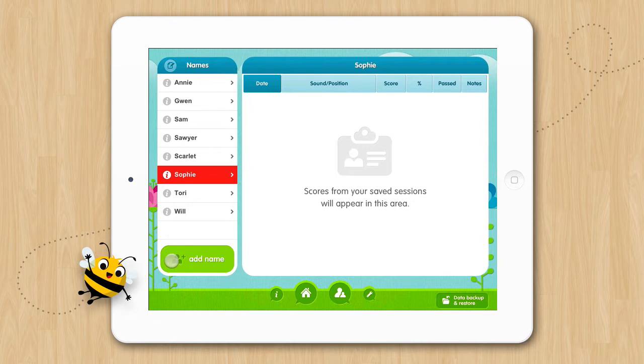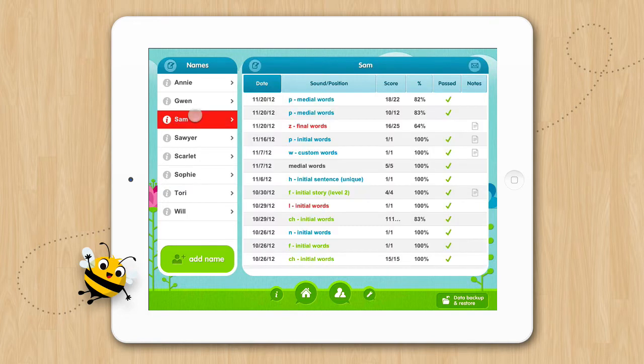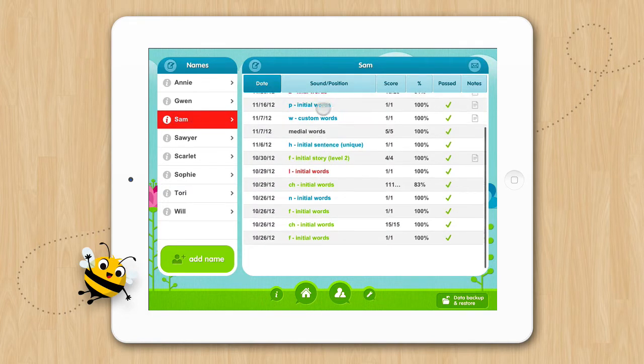When you select a name, that name will be highlighted in red, and the scores for that student's sessions will be on the right.